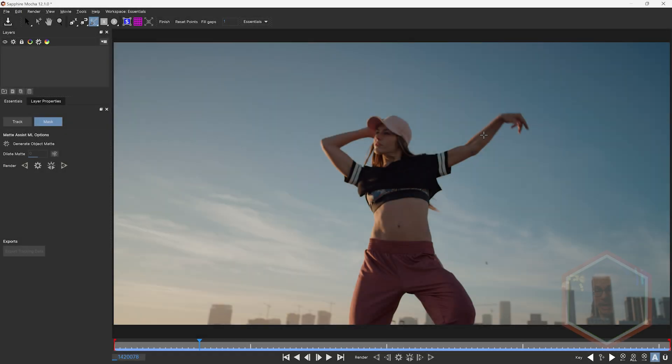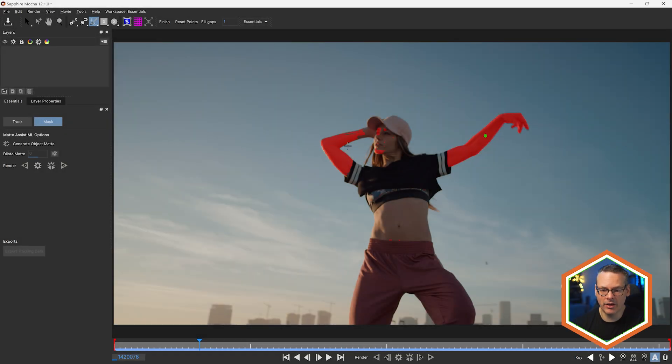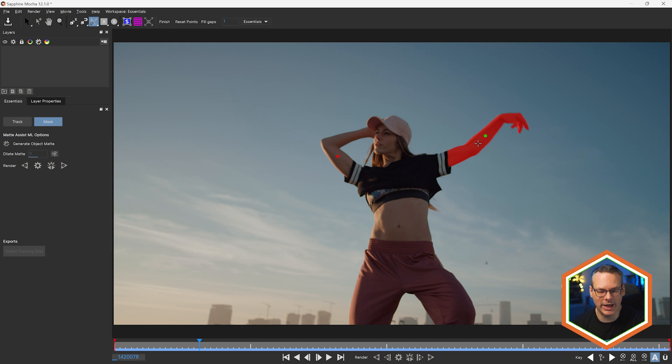And likewise, if we want a particular limb, click on that, then right-click, and that will usually just hold out the body part that we are looking for.